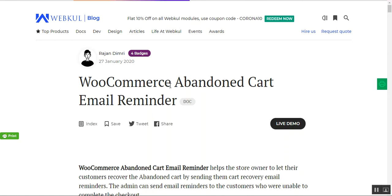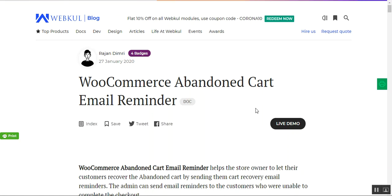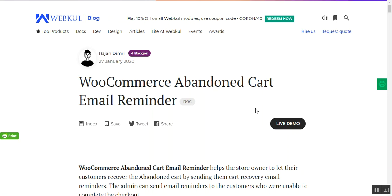Welcome to this video tutorial of the WooCommerce abandoned cart email reminder plugin. In today's tutorial, we'll be showing you how to get the Twilio credentials, which are used for sending SMS messages. We'll also cover how the admin can automatically or manually send out abandoned cart email reminders to customers, along with the initial plugin configuration including basic settings, cron settings, emails, and Twilio SMS.